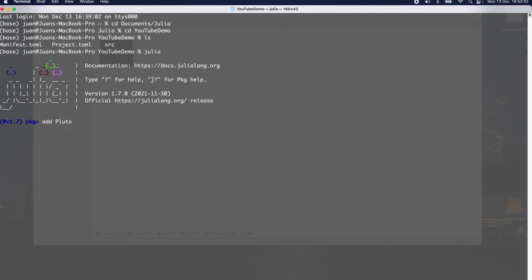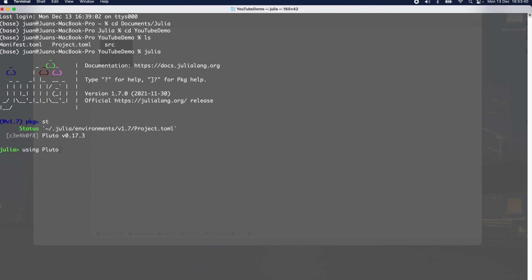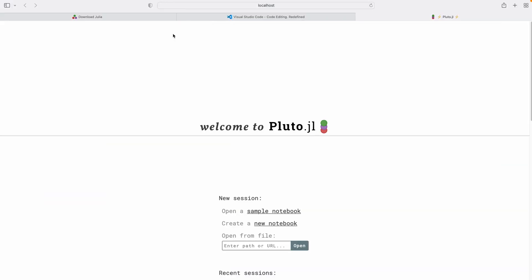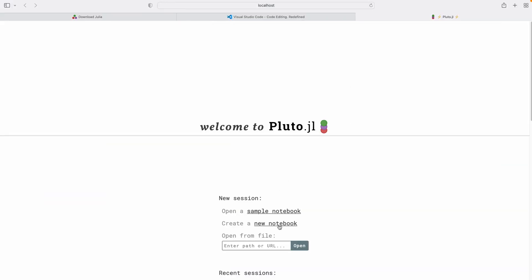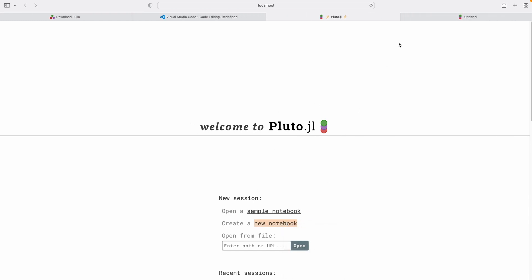I've already installed Pluto. If I type 'st' in the package manager, you can see there's only one package in my base installation: Pluto. So back at the Julia prompt, I say: using Pluto, then Pluto.run(). It opens my default browser and starts a Pluto notebook. We've got the Pluto notebook page — you can open sample notebooks, a new notebook, or previously worked-on notebooks. I'll right-click on New Notebook and open it in a new tab.